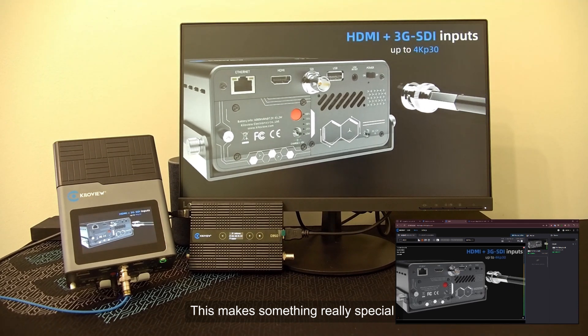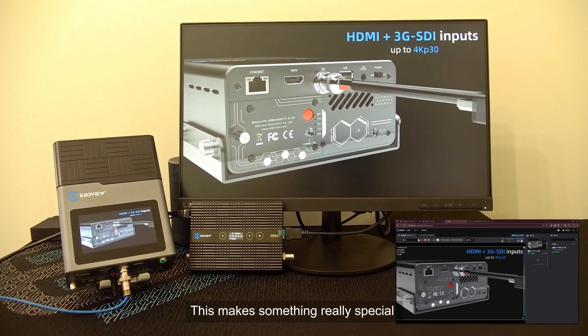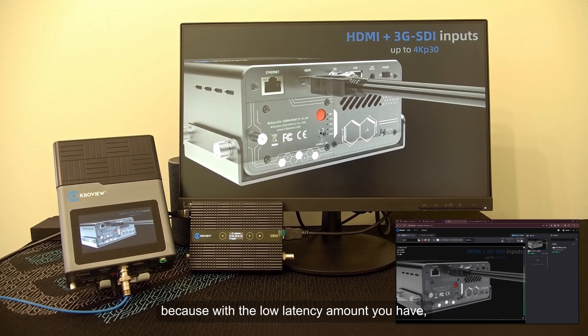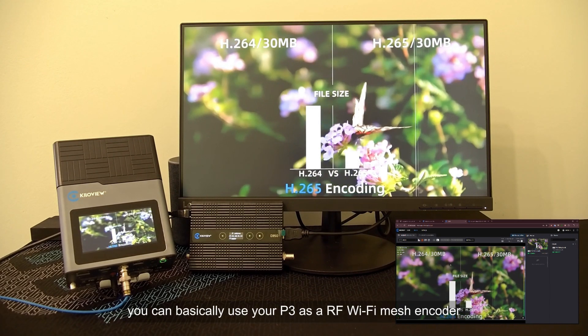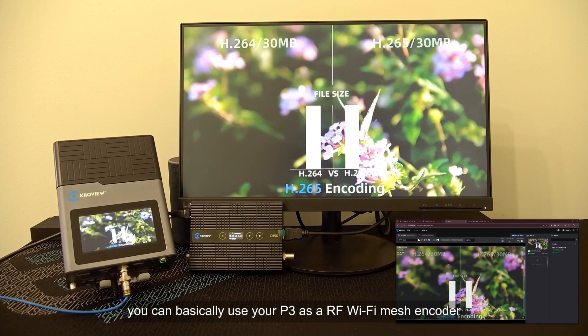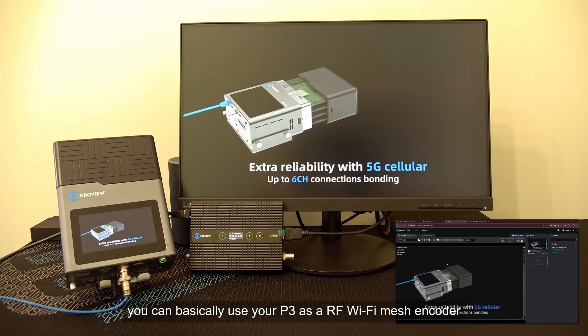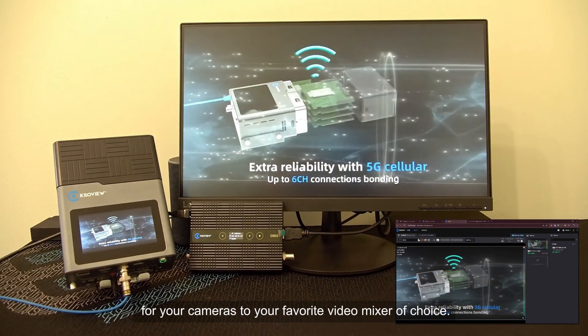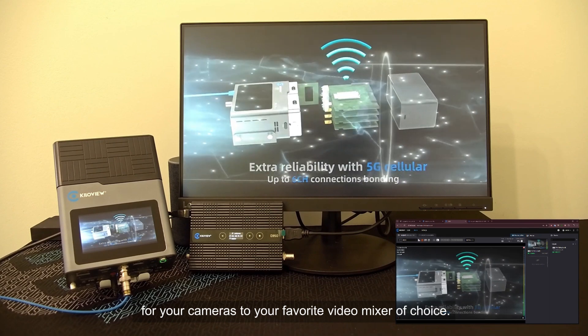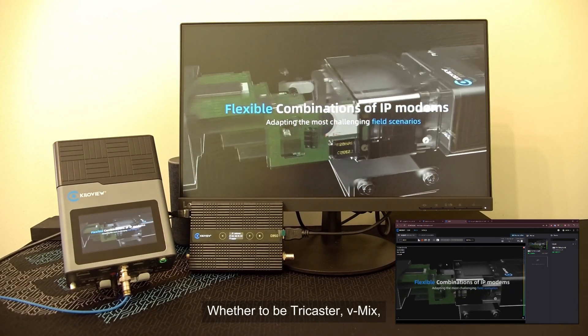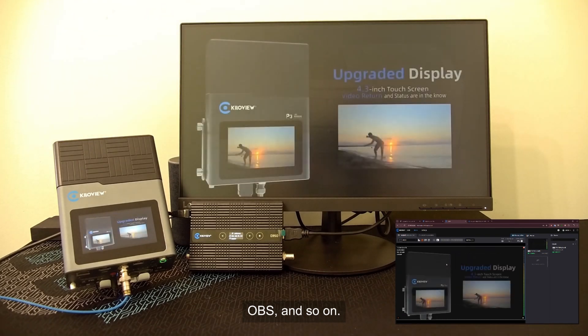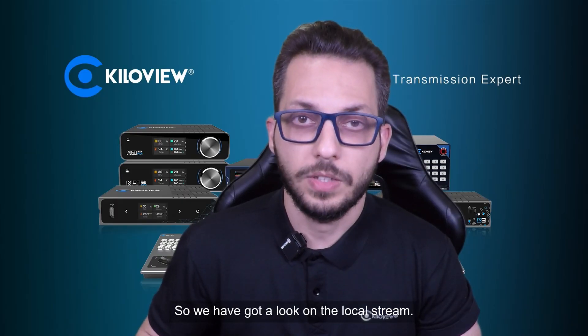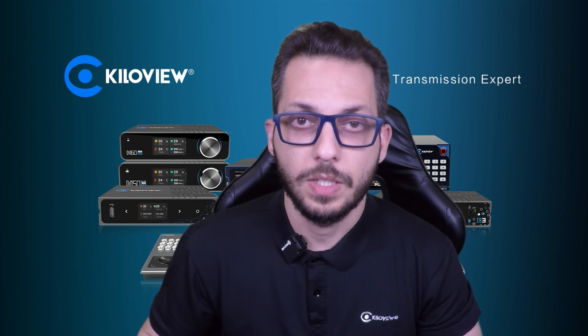This makes something really special because with the low latency amount you have, you can basically use your P3 as an RF Wi-Fi mesh encoder for your cameras to your favorite video mixer of choice, whether it be TriCaster, vMix, OBS and so on.